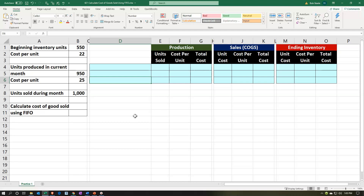That's what we would like to be the flow assumption of the inventory — the first units that we have produced are the first ones that we sell. That means the newer units will typically be on hand, and we sell the older units. That's why FIFO usually is one of the more common flow assumptions, as opposed to LIFO, and then the average method.